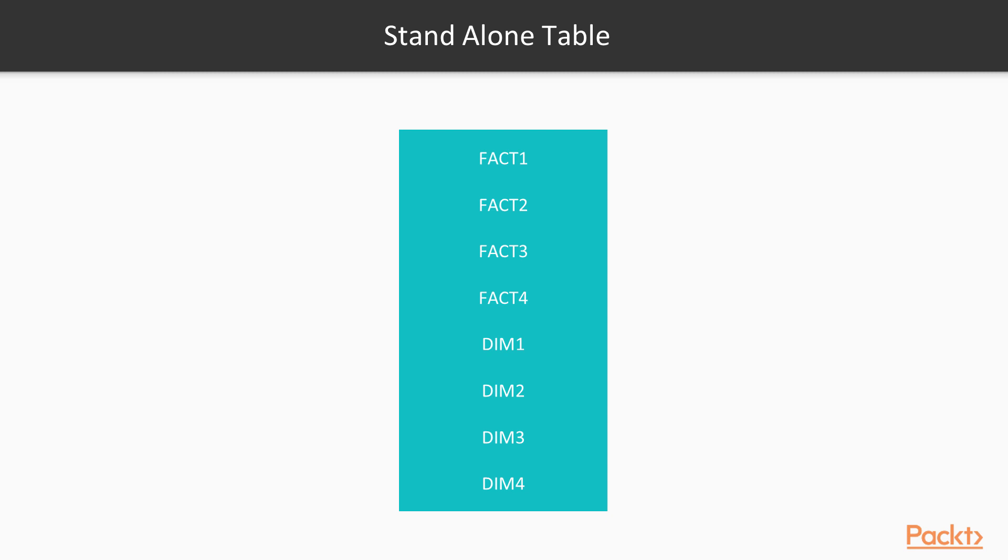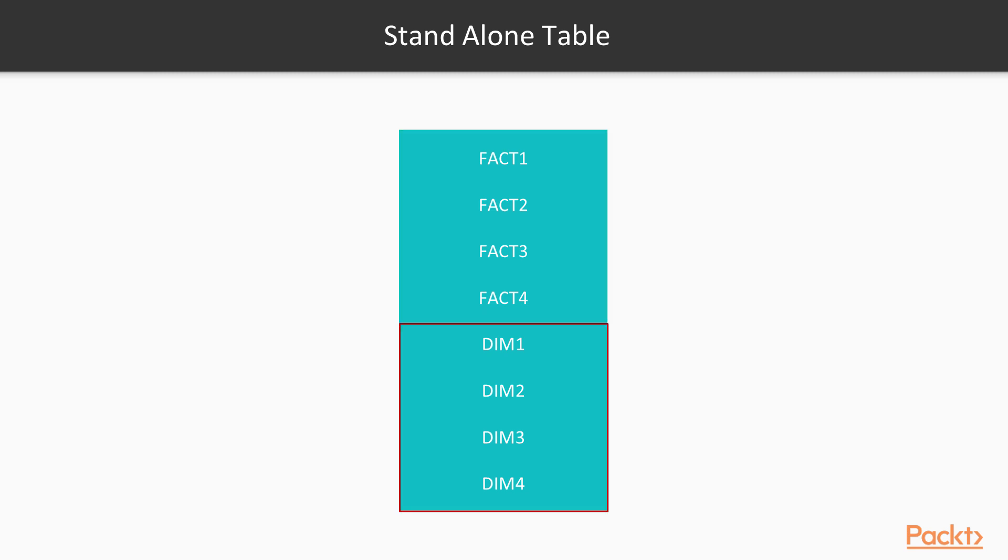It reflects that all of your measures, which are represented as facts, and your dimensions are in one table. You don't have to worry about all the joins and connections. It's just one simple table and it is used for small applications which don't have a lot of data.